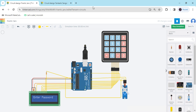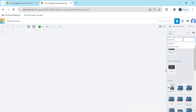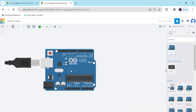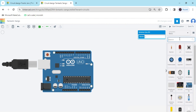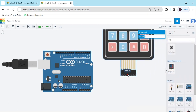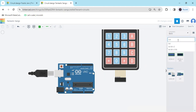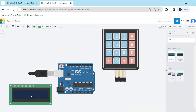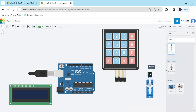Now we start the project. First we open Tinkercad. Now search the components: first we search Arduino UINO and drag and drop it here. Second we search keypad — this is a 4x4 keypad. Again we search LCD — 16x2 LCD. The last component is the servo motor.